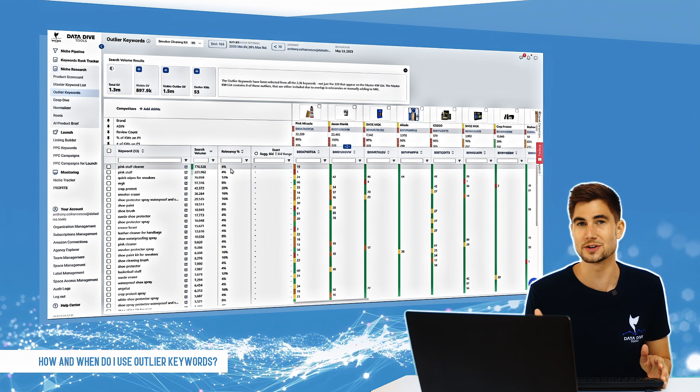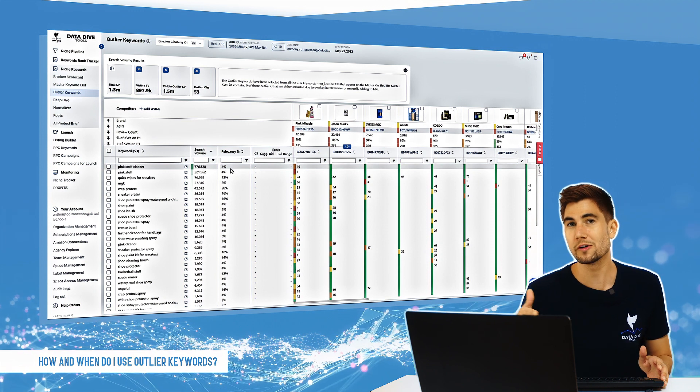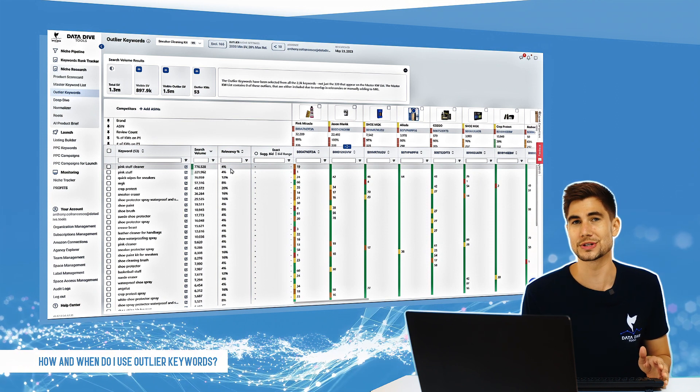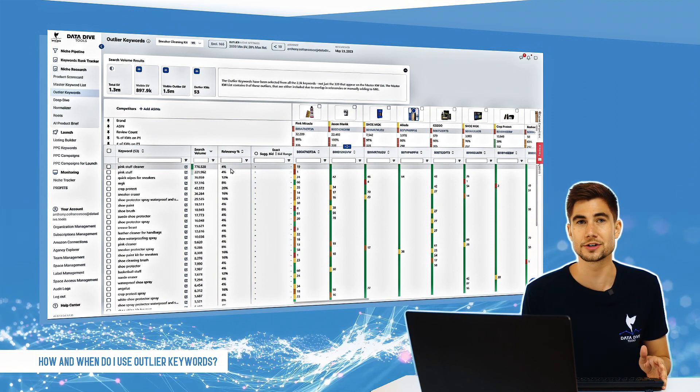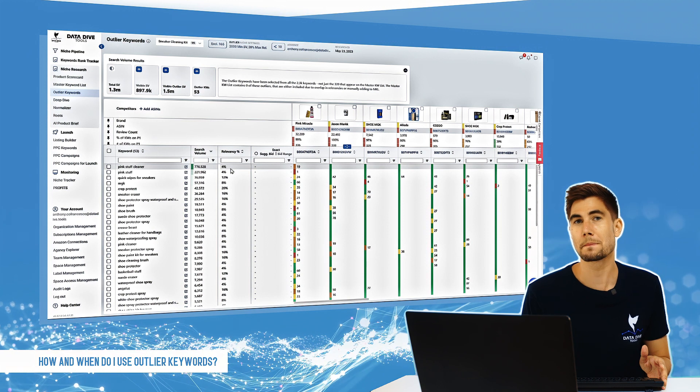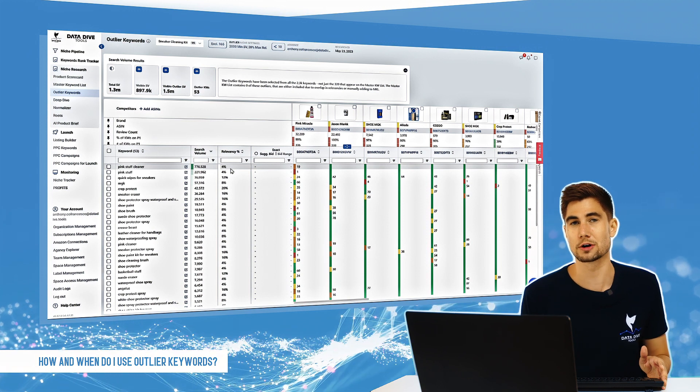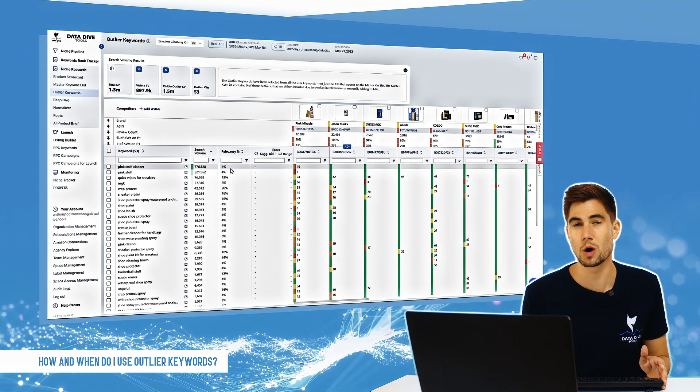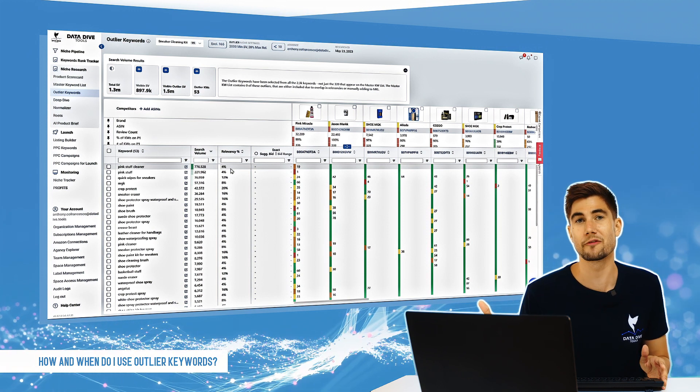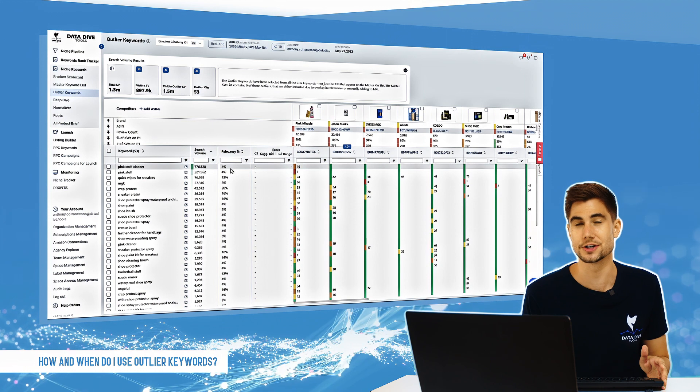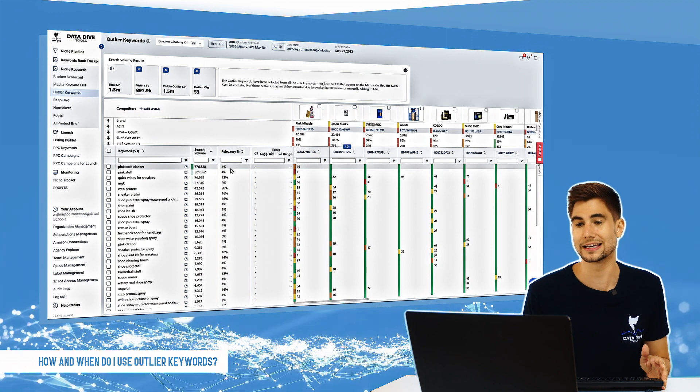It's really just a percentage out of all of the competitors that you've included in your dive. What percentage of these sellers are ranked on page one or in the top 45 positions for that keyword.